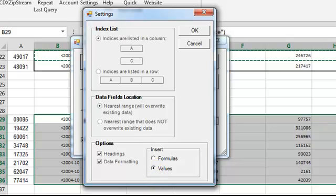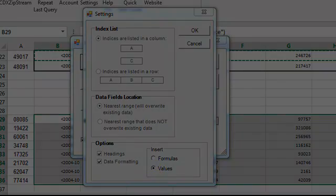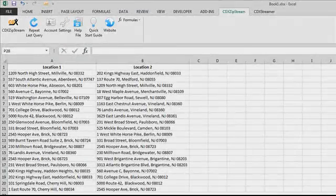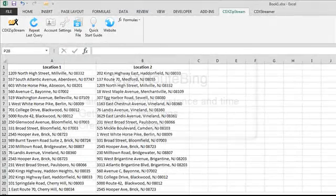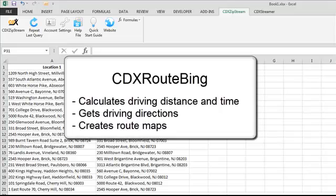CDX Zipstream also has functions you can access by right-clicking on any worksheet cell. For example, CDX RouteBing uses Bing Maps to calculate driving distance and time, get driving directions, and create route maps.